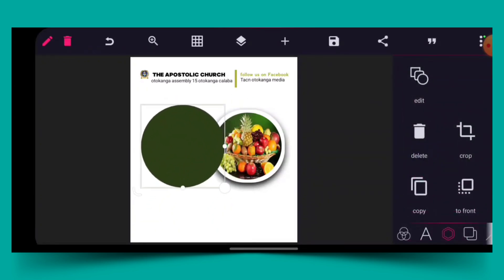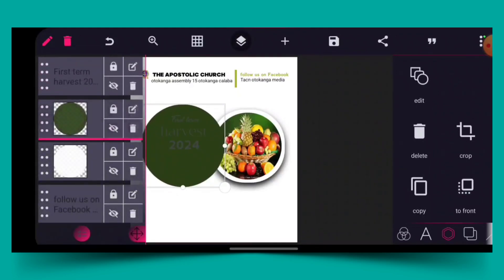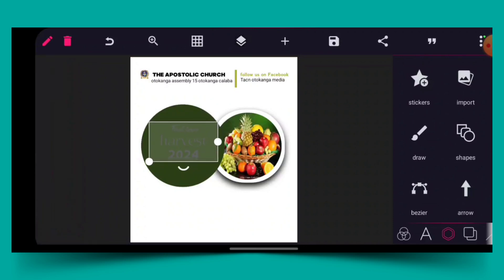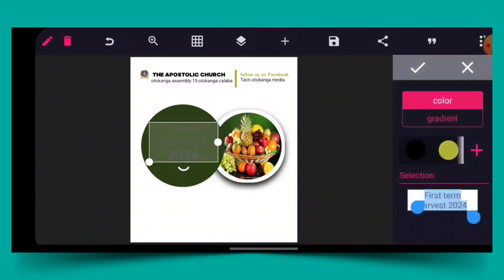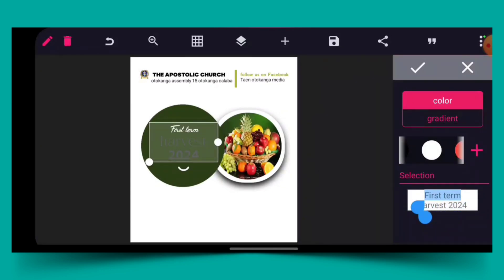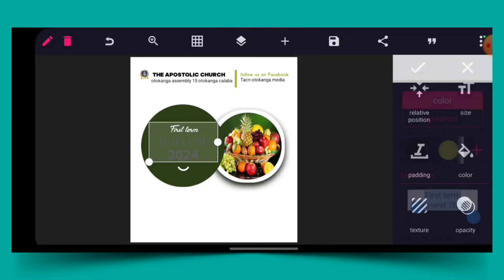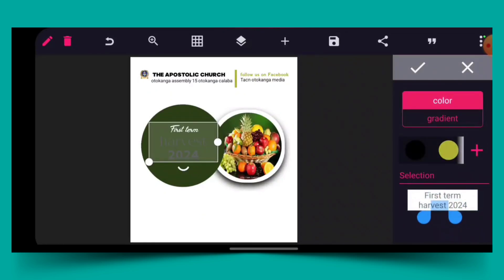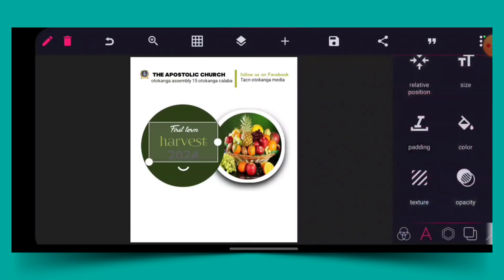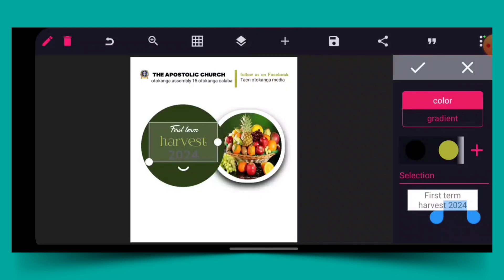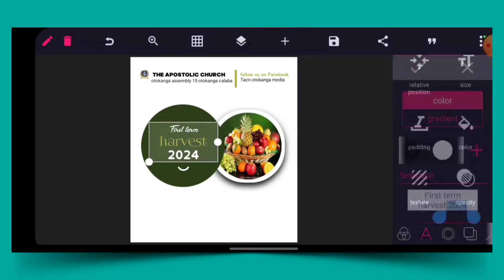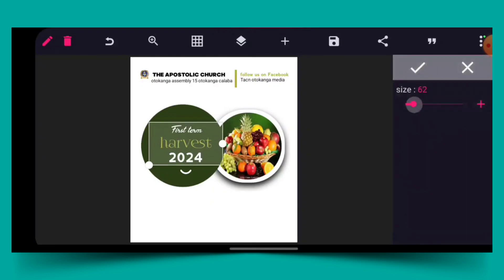I'll give this a color. But first, let me bring out the shape — turn the ratio to 100. Let me go to edit — that is the color I use. I'll take this shape down and let it be under this. Then I'll change the color of the text. I'll change the color of the first theme to white. Then I'll go to color again and give 'Harvest' a specific color. Then I give '2024' white color as well. Then I increase the size.